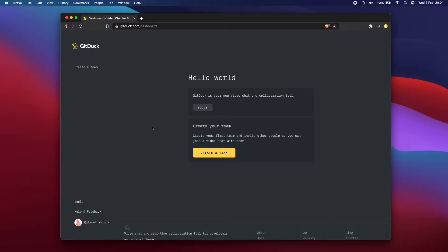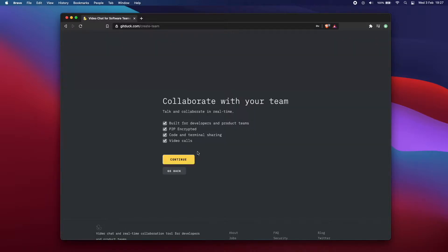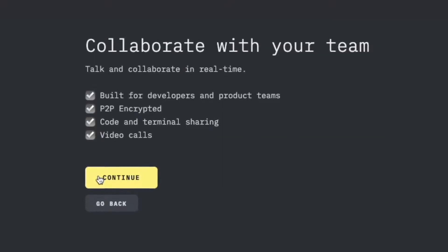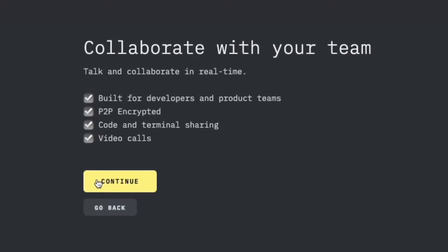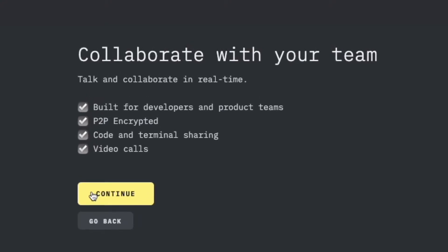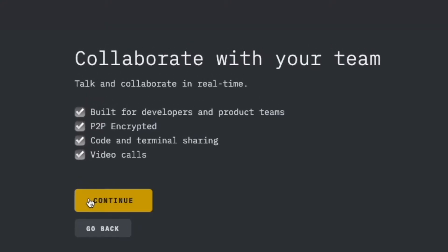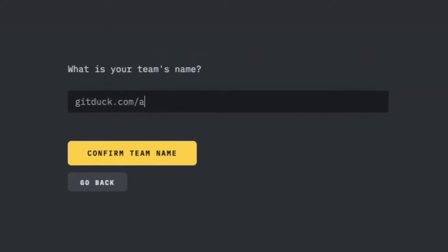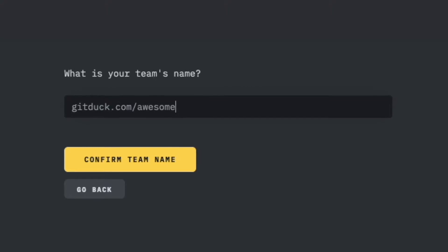Let me show you how to start with GitDuck. I've just created a new account, and as GitDuck is a tool for teams, you first need to be part of one. You can either create a team or join an existing one. Let's create one and call this team Awesome Video.